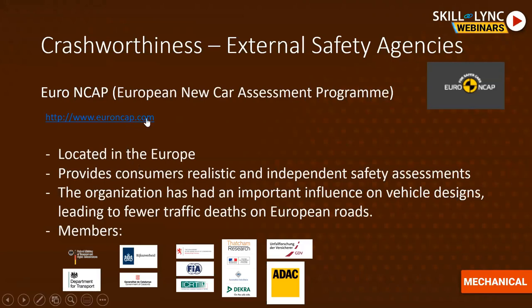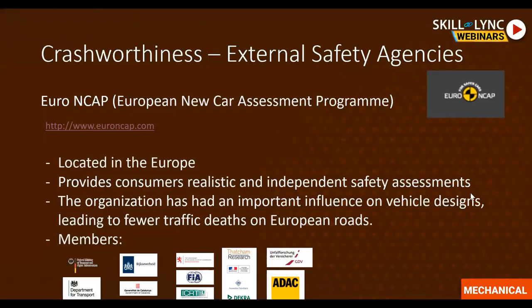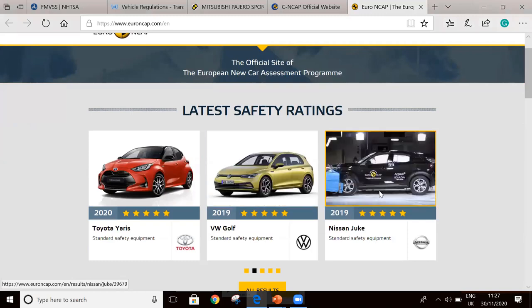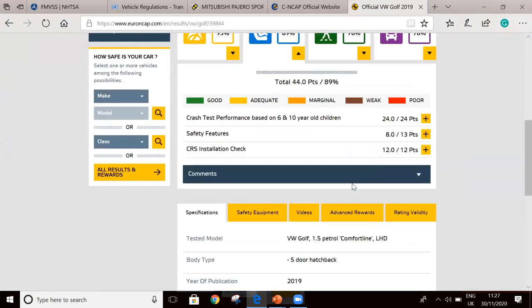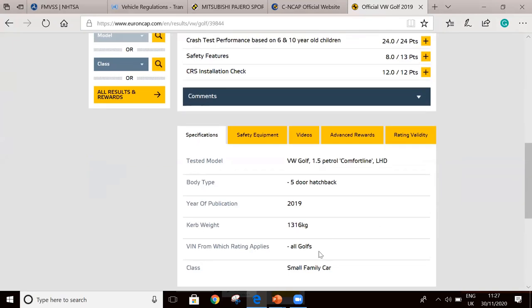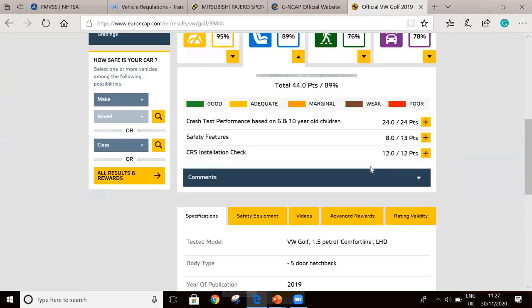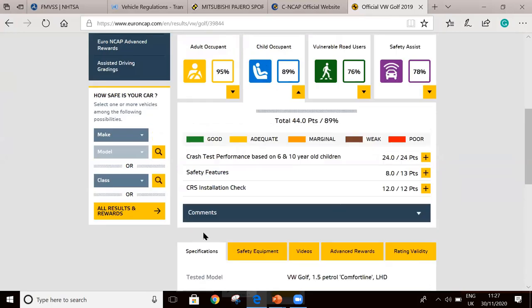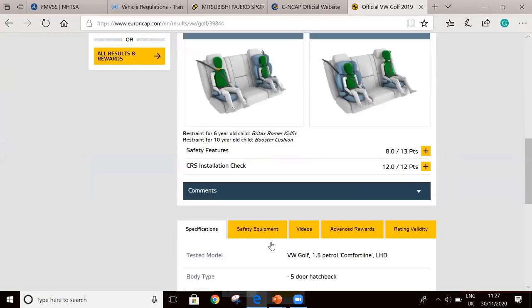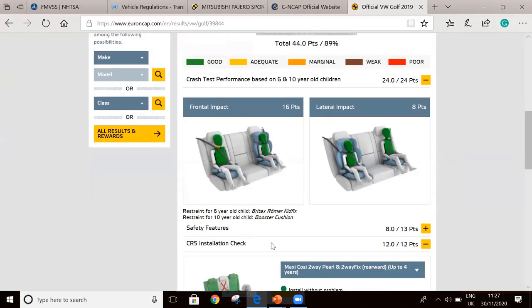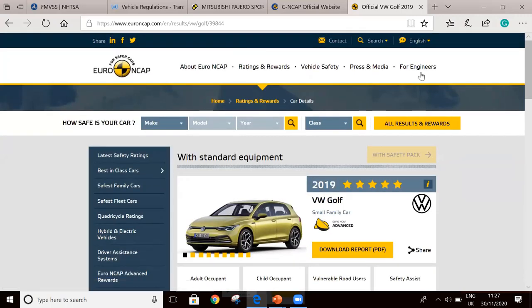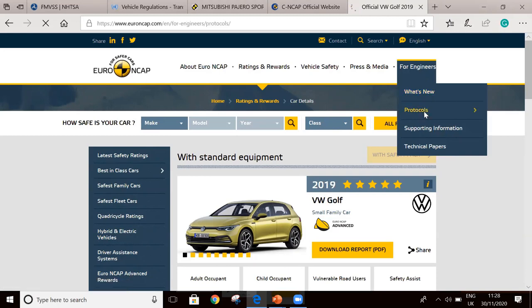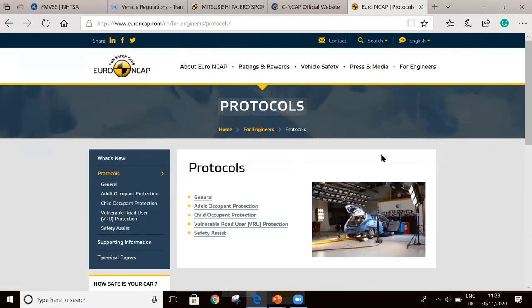On the Euro NCAP website, you can search for your car, click on it, and see detailed test and assessment information, including the tested model, body types, and test results. For engineers, developers, and designers, I would like to highlight the protocols section of Euro NCAP, where you can follow upcoming items that will be coming to the industry in the near future.